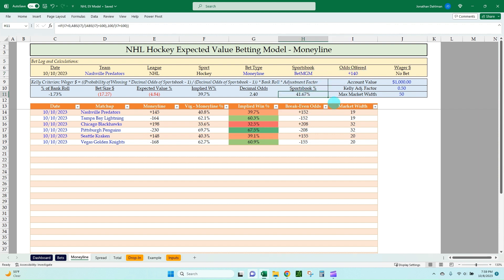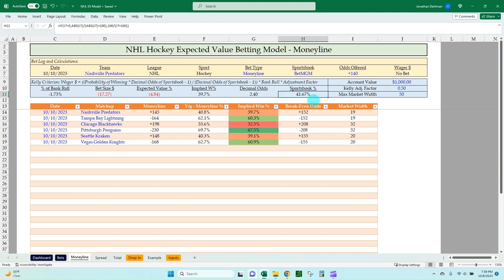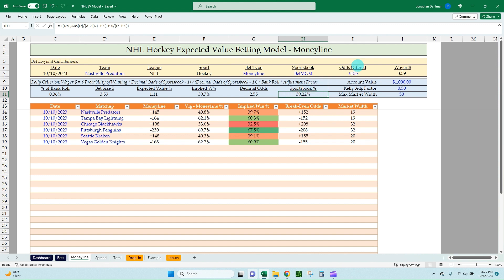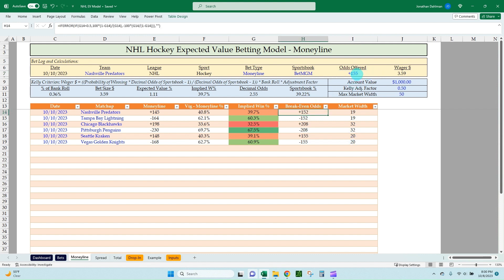Whenever you have a favorite, your odds are going to be lower — you're going to get less of a payout. So what you're looking for is something like plus 155 or so. There the sportsbook is saying only a 39.22% chance of the Predators winning, when we're saying they actually have a 39.7% chance. You're looking for when the implied win percentage is greater than what the sportsbook is saying — they're saying this is more of an underdog, so they'll have longer odds. That is how EV betting works.